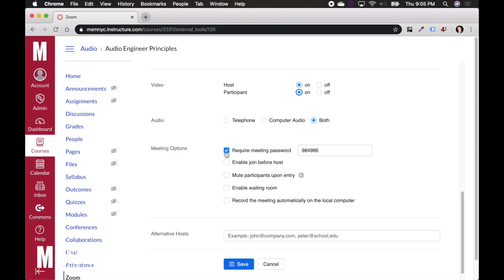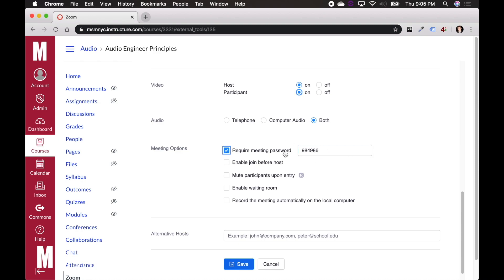Meeting options require meeting password. You probably don't want that on because you don't want to have to send all of your students a password. If you're extra concerned about safety or if you're doing something that's especially secretive, feel free to leave that on. Otherwise, I'm going to uncheck that.